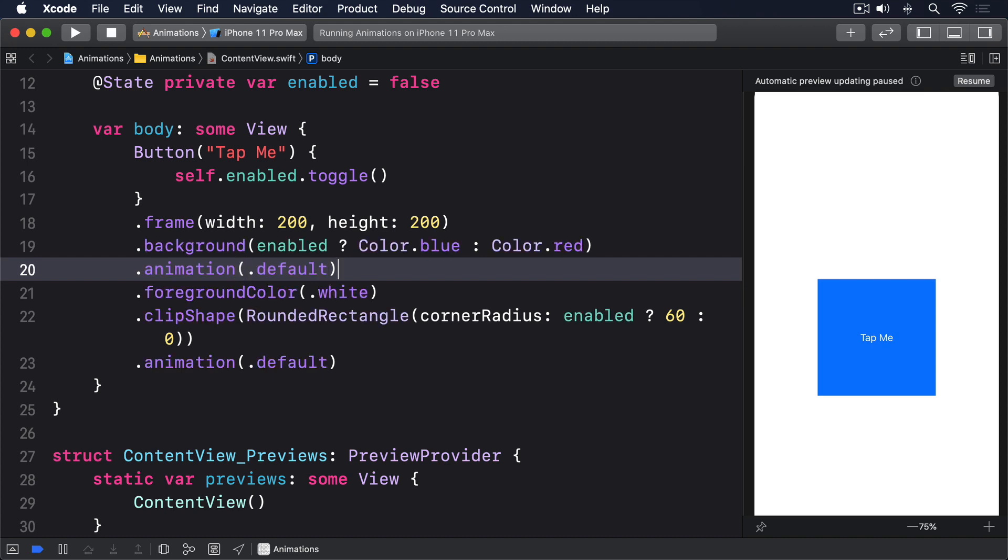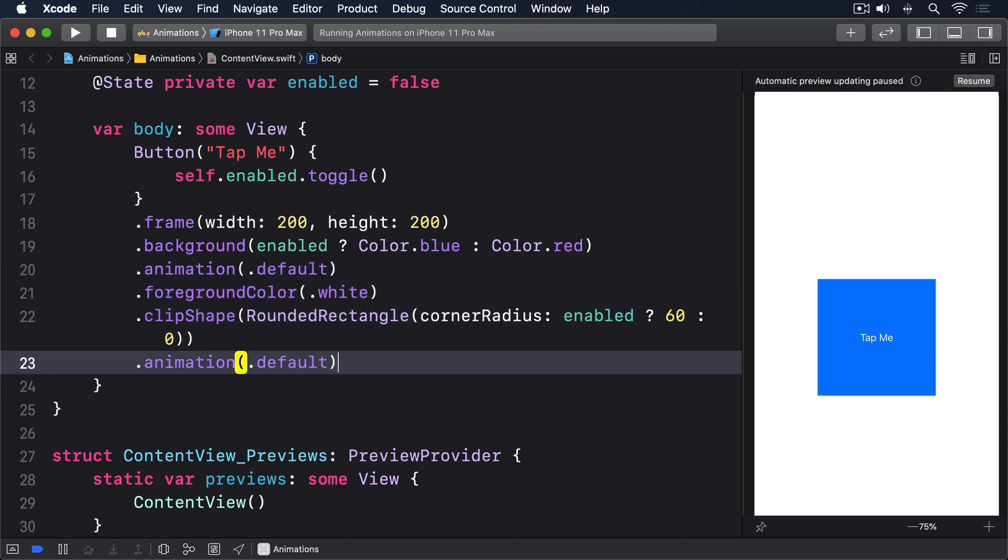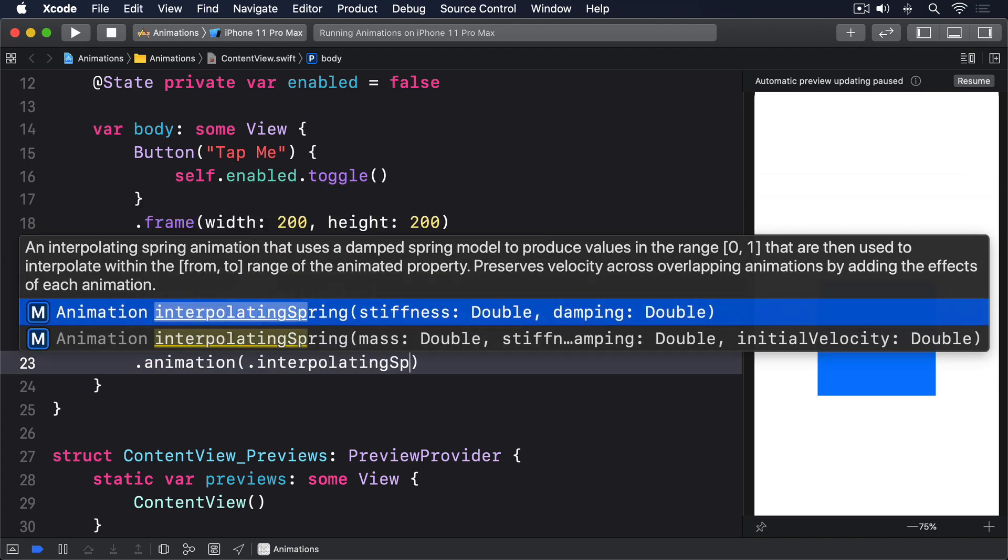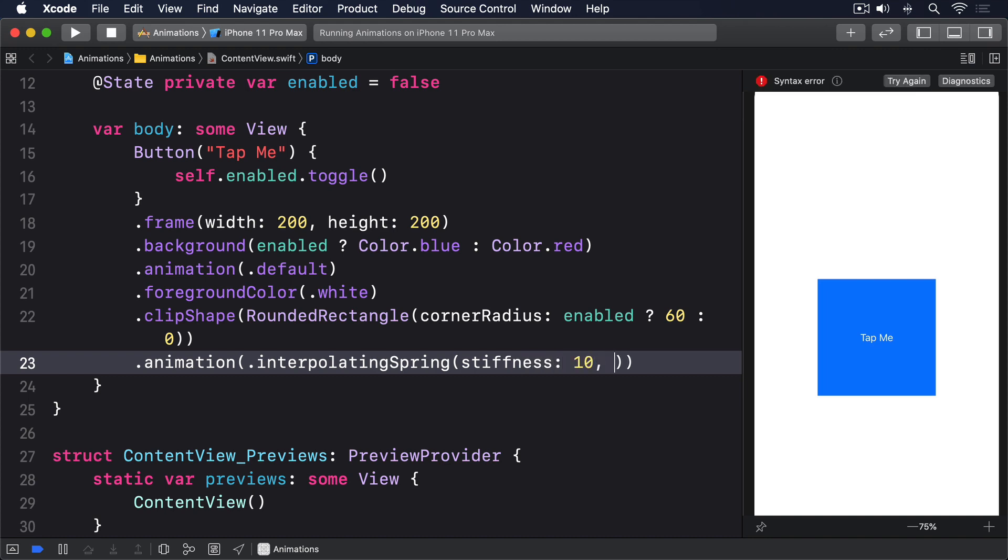And add dot animation dot interpolating spring, stiffness 10, damping 1.